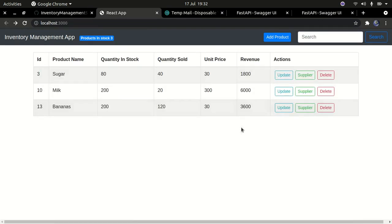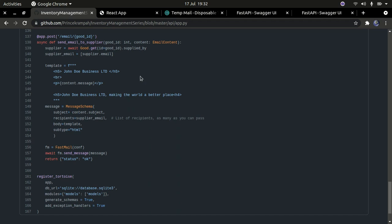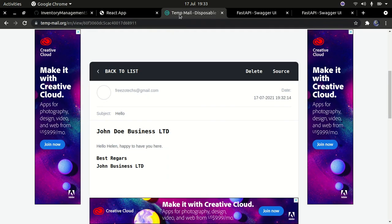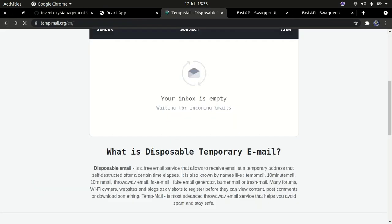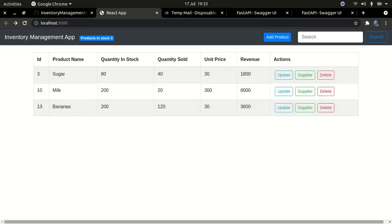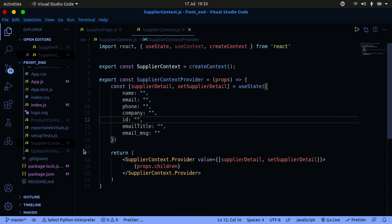That's all there is to this tutorial. I've already written the code because everything we'll be doing here is a repetition of what we've done before. Rather than wasting your time going over it all again, I'm going to explain the code, link the GitHub repository in the description, and you can find the code there.